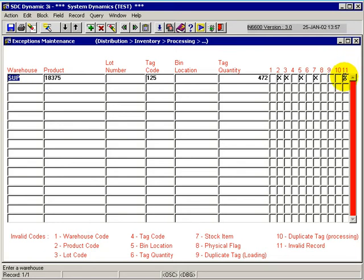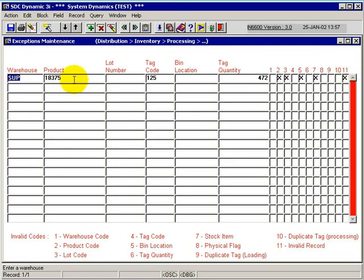Column 11 is just denoting that this entire record, out of multiple ones here, is invalid. Now, as far as maintenance is concerned, I can continue and maintain this record right here on this exceptions maintenance.